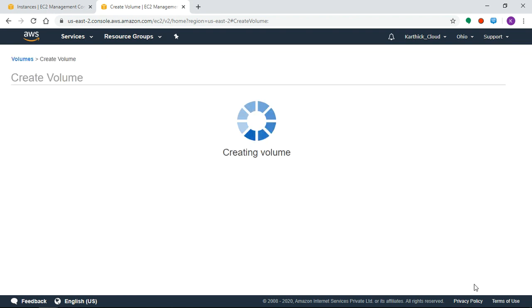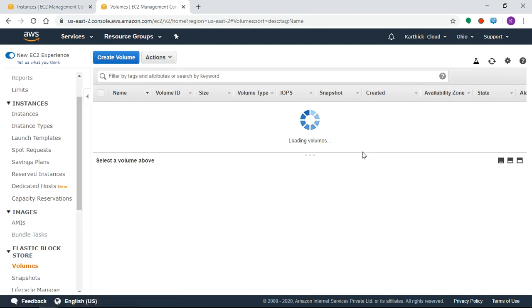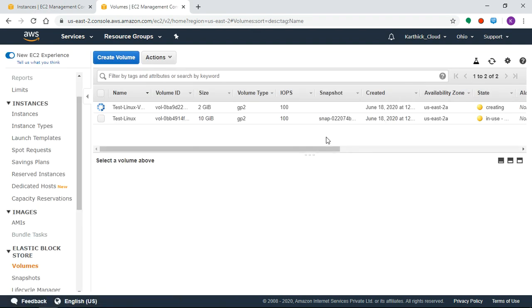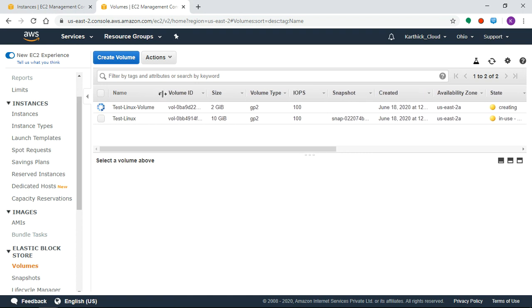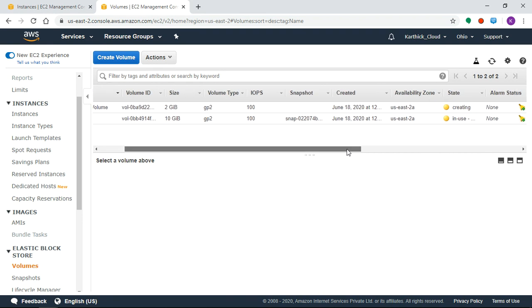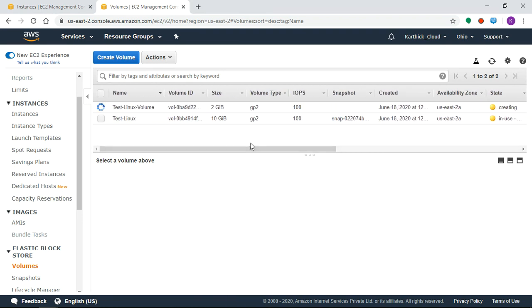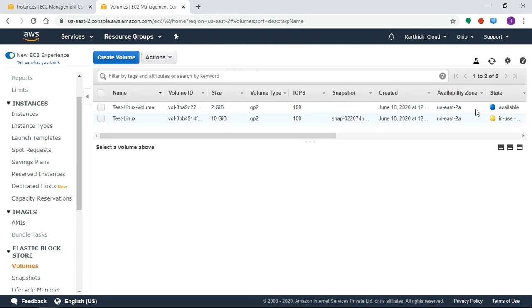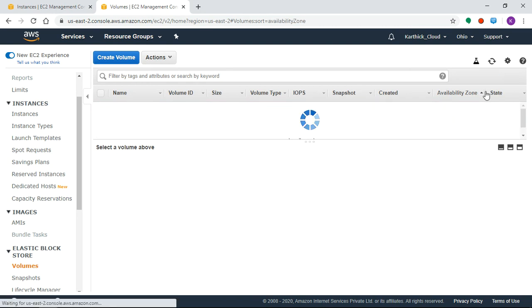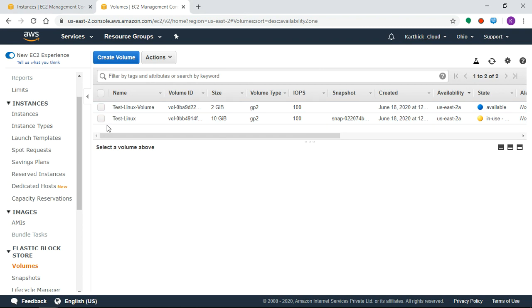Volume name - Test Linux Volume. Create volume, Yes. Close. The volume is created. The status should be Available. You can use this volume when the status is Available.